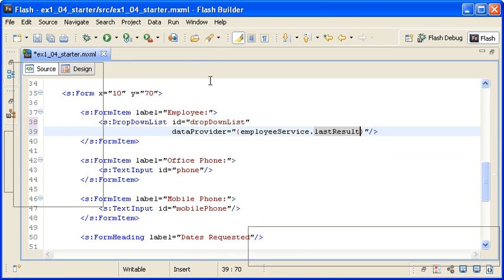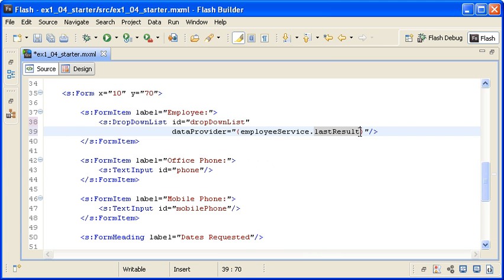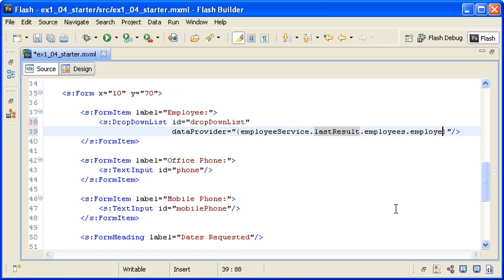So here in the binding, you type employees.employee.